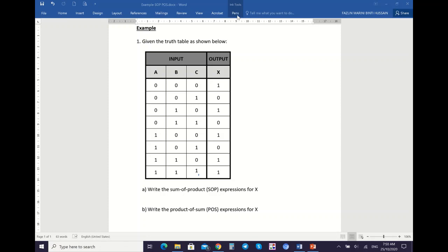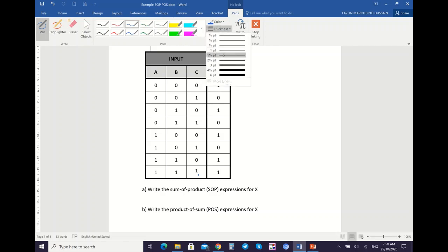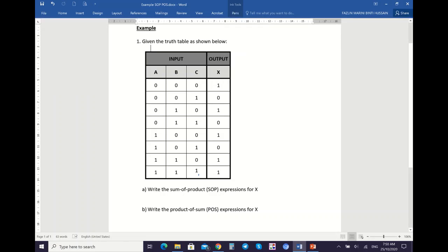I will show you part A, which is the SOP expression. For the SOP expression, first you write the product terms. So here is the first output. Your product term here will be A bar, B bar, C bar. You AND the input variables — if the input variable is equal to 0, you complement it, to make sure that when you AND them you get 1 as your output. Next is A bar, B, and C bar.